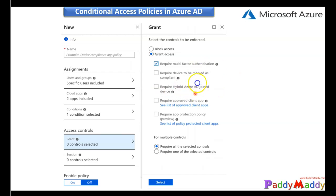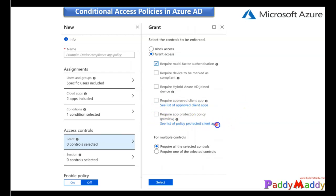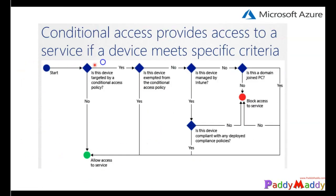For the grant option, you can block or grant access, and if granting, require the end user to complete multi-factor authentication. You can also set whether the device must be hybrid joined, marked as compliant from Intune, require an approved client app such as Outlook versus Gmail, Exchange Active Sync, and additional app protection policies from your Intune device management solution.